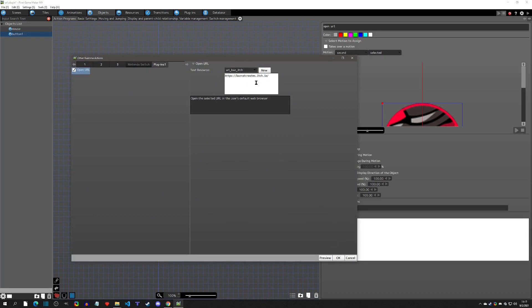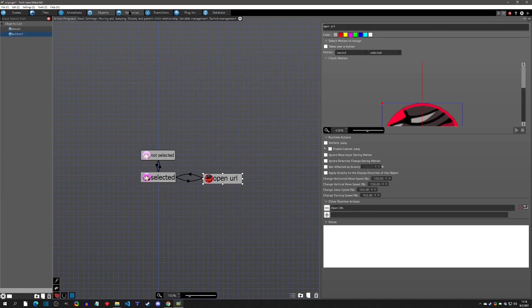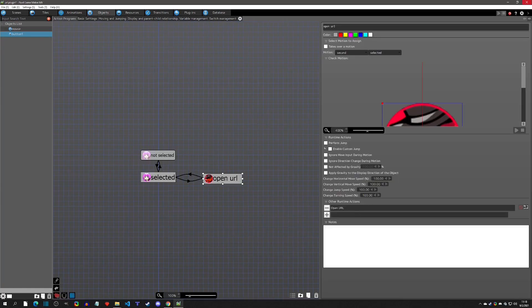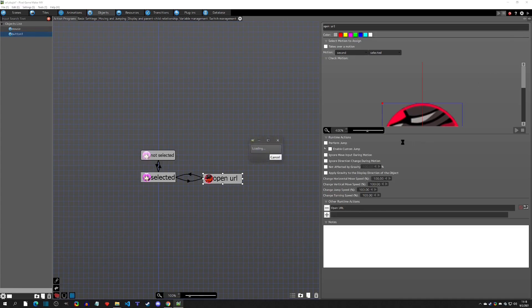This is really handy because, say something changes on your itch page, or now you want to use the Steam page instead — all you'd have to do is go to your text resource and change it from there, and it would change everywhere in the game that you have it. You won't have to go searching for it, so that's really handy.